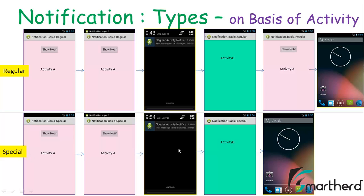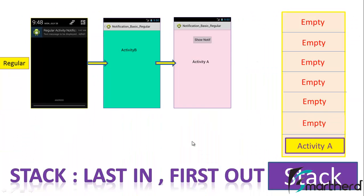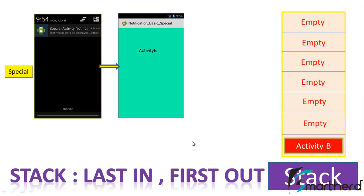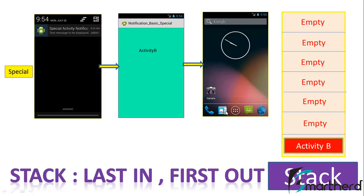Now what is the reason behind the difference between the special activity and the regular activity? I explained this in the very first Android notification tutorial. Please go back and check out what special activity stands for, how the actions are performed, why we are not getting activity A as the parent backstack activity, and why we are getting the home screen instead.